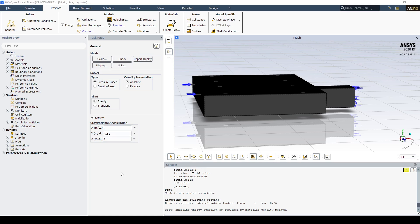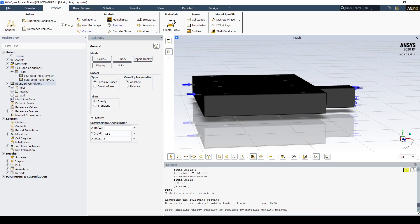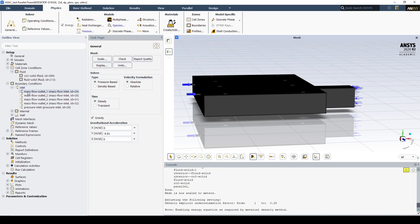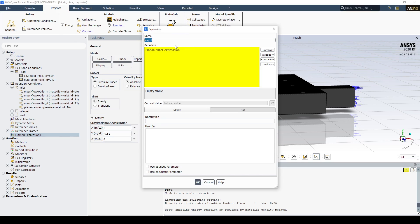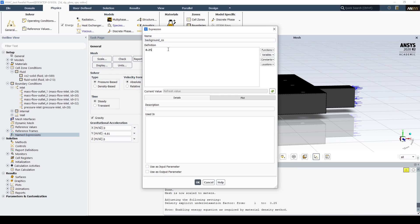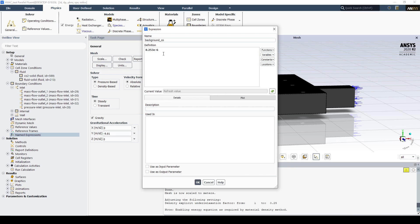Now we're going to begin creating our named expressions. To start, let's open up the zones we're going to be using — we have our inlets and our fluid zones. Let's create the first named expression: the background CO concentration, so background CO. The background CO is around 9 ppm, and we need to convert this to mass fraction, which gives us a scaling factor of 1e-6.